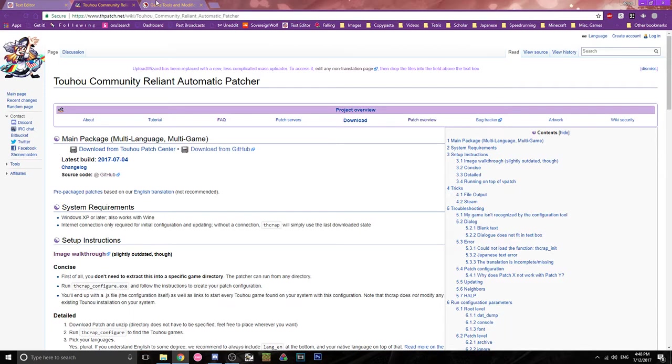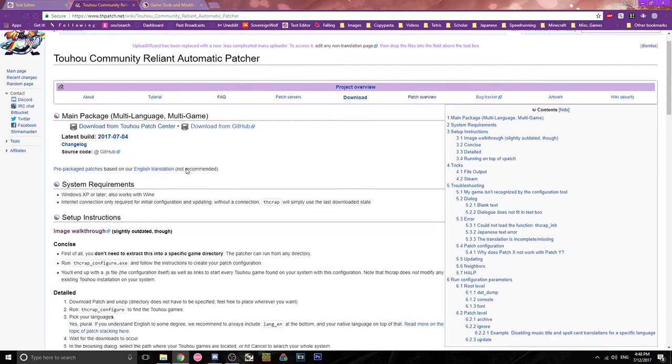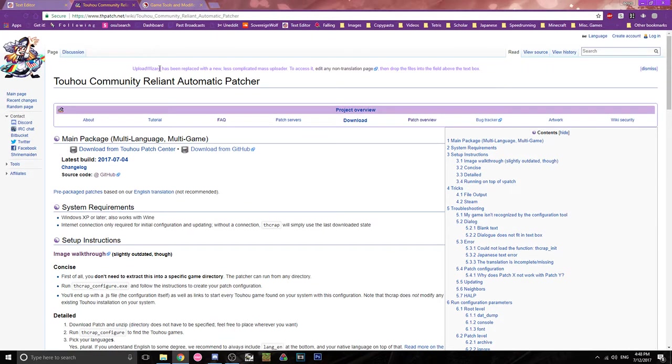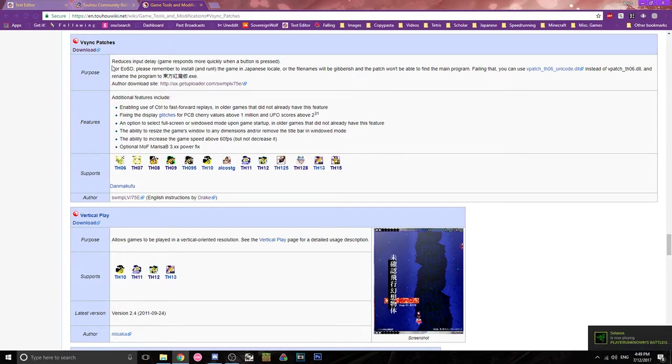So you're gonna need two things: you're gonna need the Touhou Community Reliant Auto Patcher, which is TouhouCrap, and I'll have a link to that in the description. And also you need the actual V-Sync patch, which is also in the description.